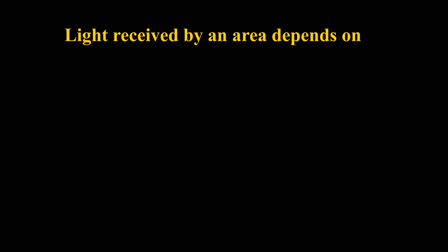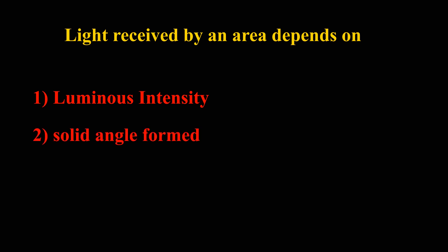Light received by an area depends on two factors: one, power of the light source or luminous intensity, and two, solid angle formed between the area which receives the light with the light source.